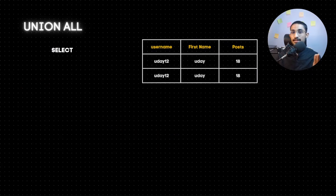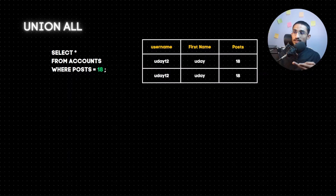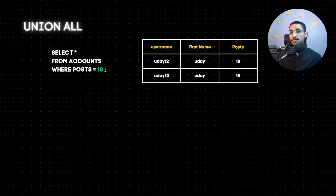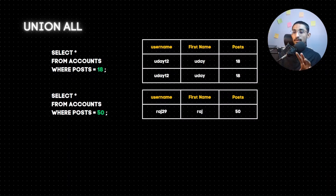Now we have an example. Query D: select star from accounts where post is equal to 18. Here there are two rows with same values. Now, if we use unique name course and union all, let's see - select star from accounts where post is equal to 50. The result is different.